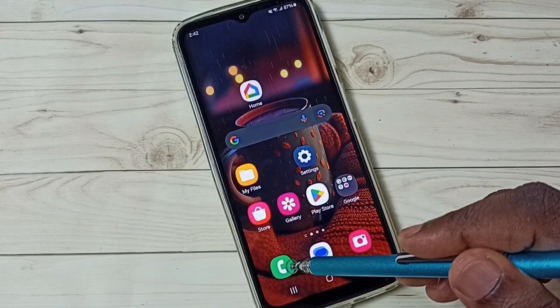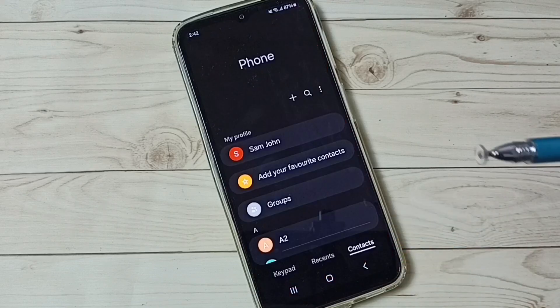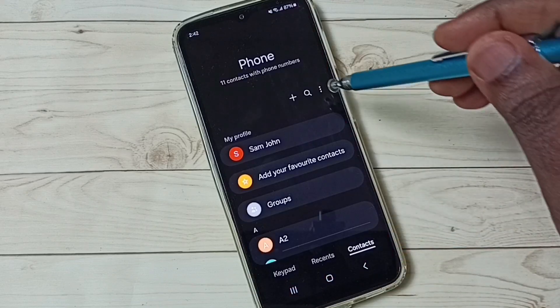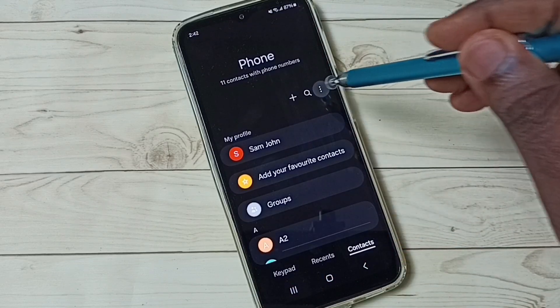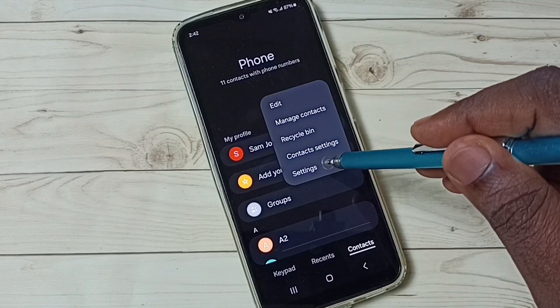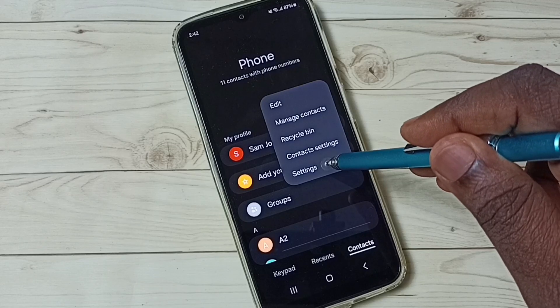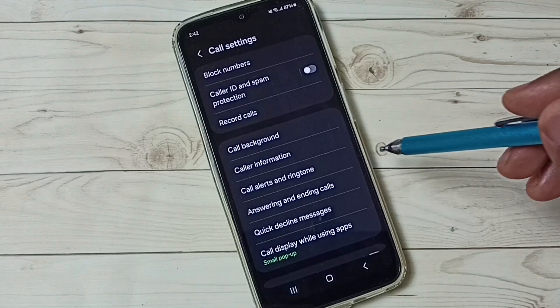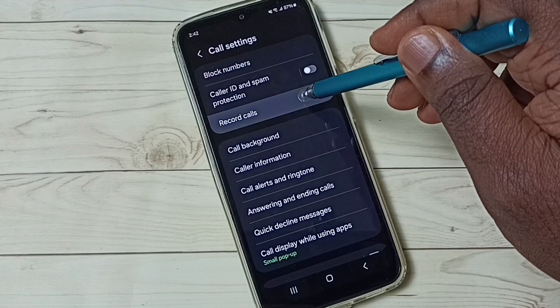First, open the phone app — tap on the phone app icon. Then tap on these three dots, and tap on settings.